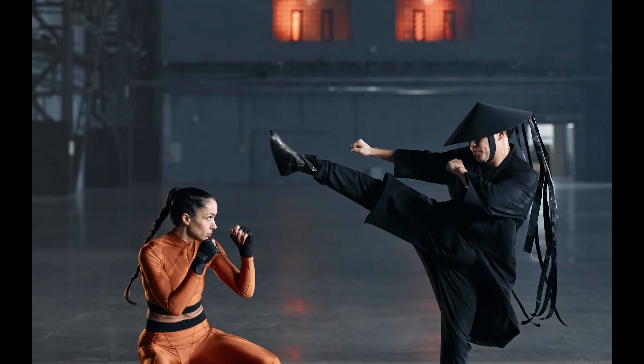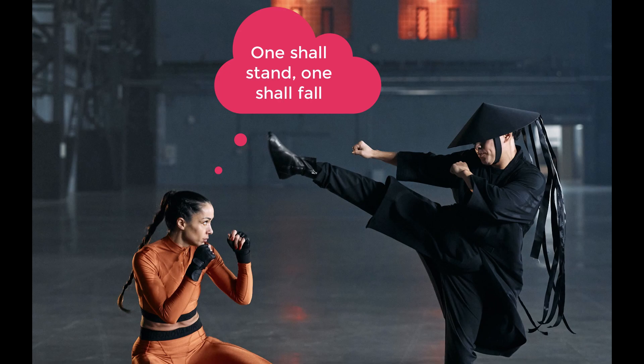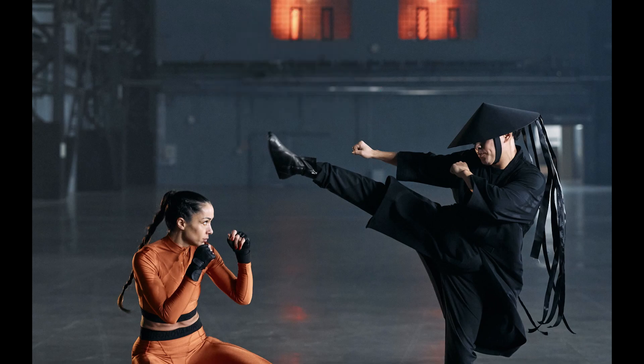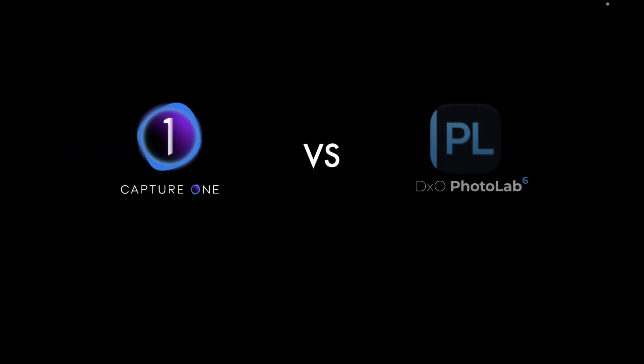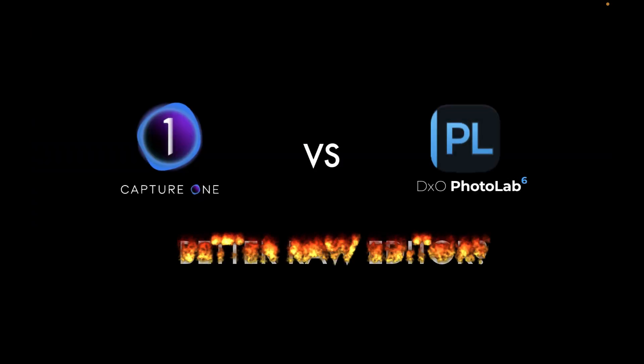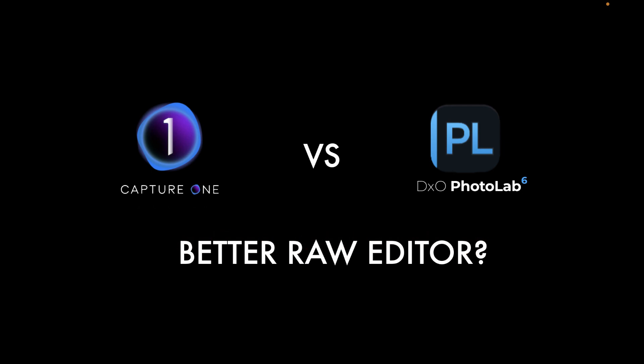Hello friends, welcome to the Take Better Photos channel. Today we will have another interesting video as we'll be comparing the leading raw editors Capture One Pro 2023 and DxO Photo Lab 6. Which one should you be using? That's what we will be determining in today's video.